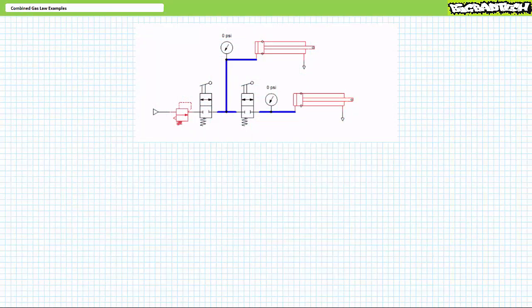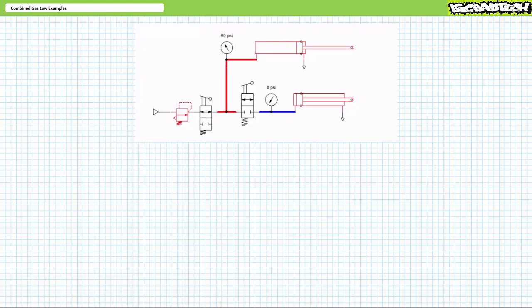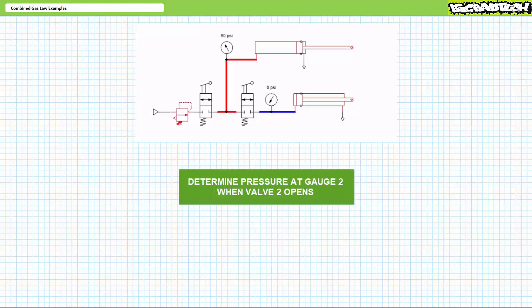Problem two — this is a fun one. Consider a simple pneumatic circuit consisting of two identical unloaded cylinders. The regulator is set to 60 psi. When valve one opens, unloaded cylinder one extends, and pressure in gauge one rises and stabilizes at 60 psi. If valve one is closed, cylinder one remains extended and pressure gauge one remains at 60 psi. What happens to unloaded cylinder two, and what does pressure gauge two read if valve two is opened? The cylinders are identical and unloaded, and temperature remains constant.